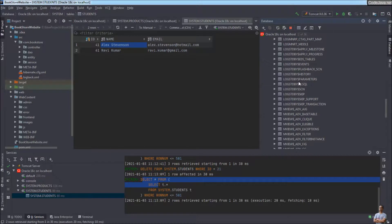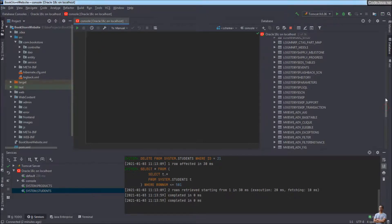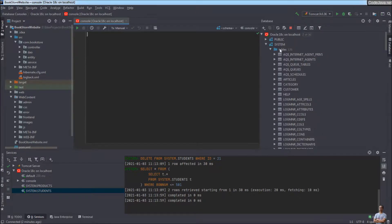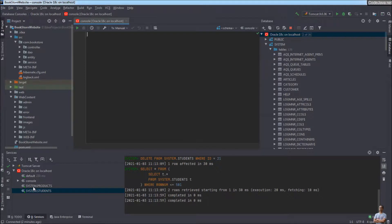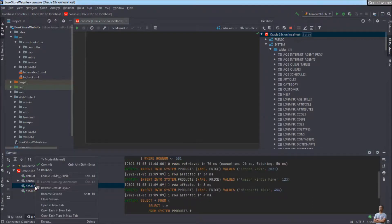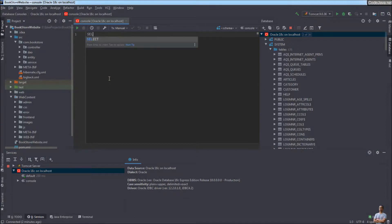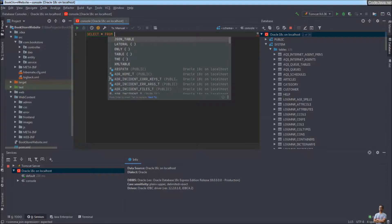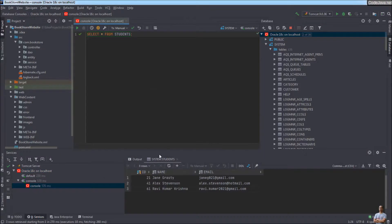To write and execute SQL statements, you can open the SQL console. By default, when the connection is open, IntelliJ IDEA opens a default console where you can write SQL statements. If you don't see this window, right-click on the connection and select 'Open Query Console'. In this console, I'll write a SELECT statement to select all rows from the students table, then click the Play button to execute it.